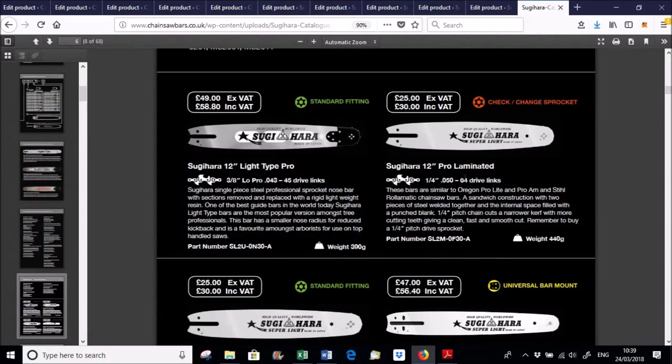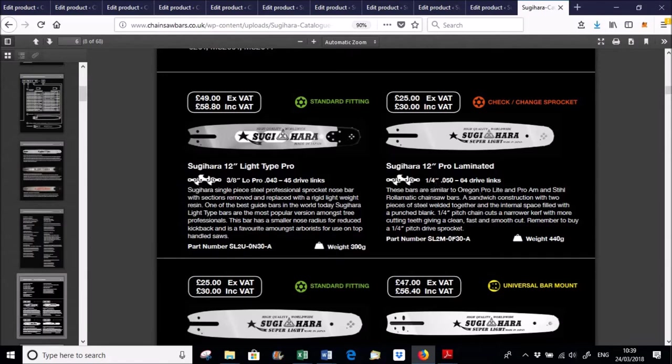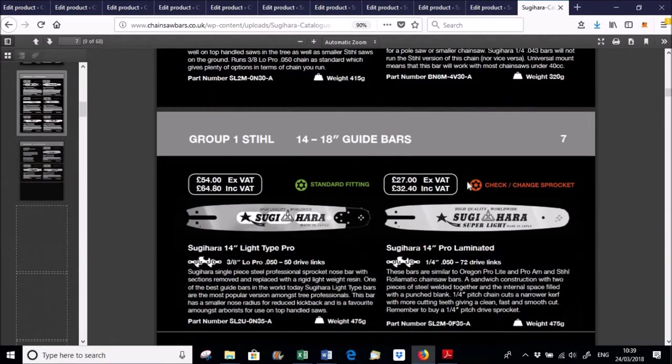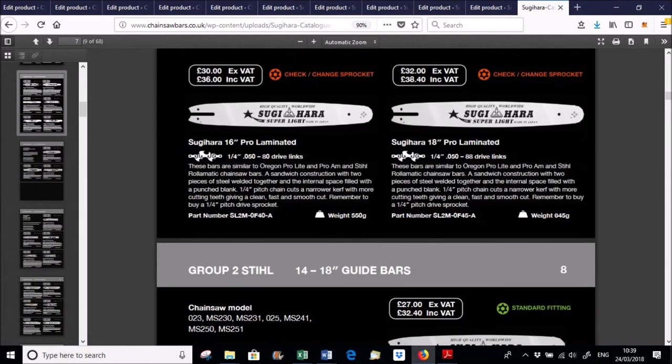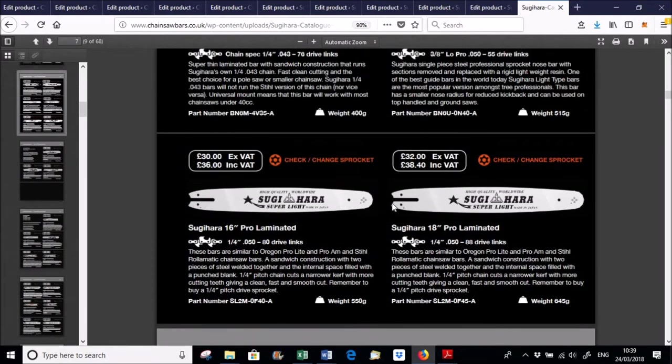This bar here is a quarter pitch bar. So it says check or change the sprocket. Most people will be having the 3.8 Low Pro drive sprockets. Whereas this one is a quarter pitch bar. So yes, I mean there's pages and pages of bars there to go through.